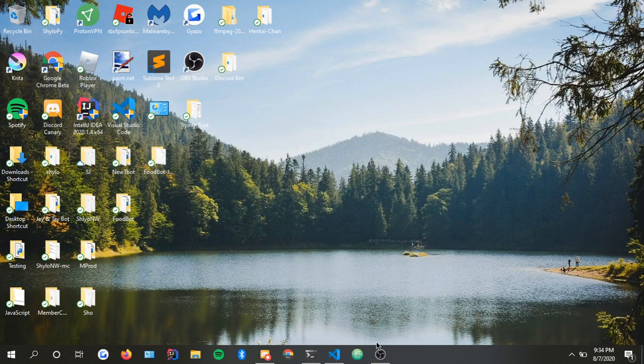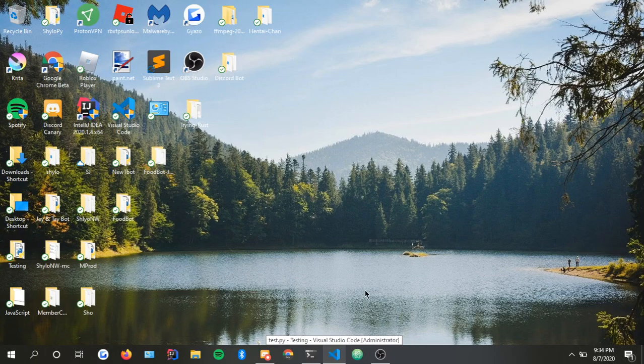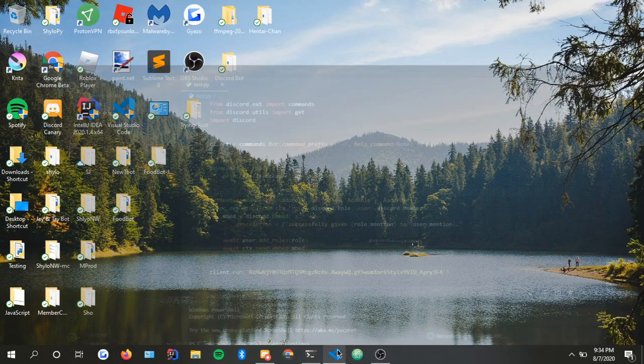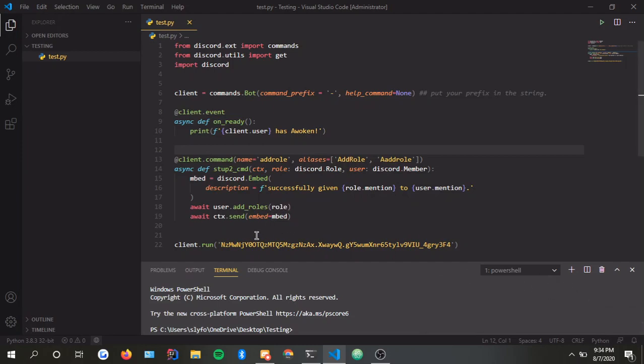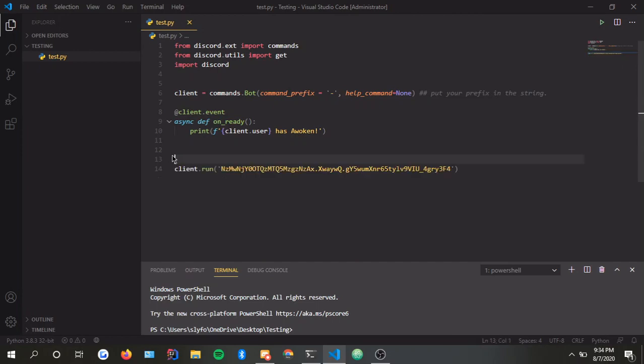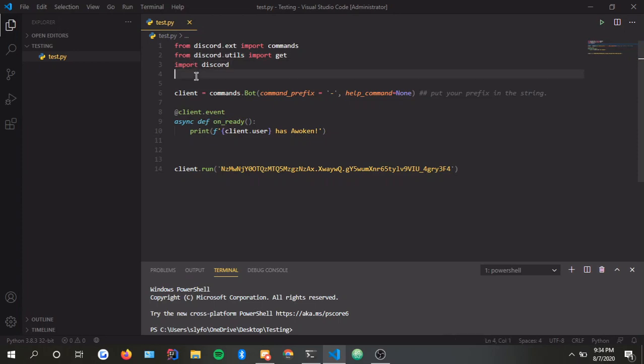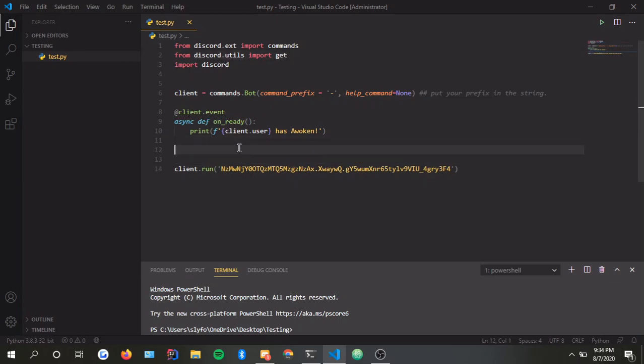Okay, so I'm going to be making remove role and add role commands in this video. I've already been testing this, but don't look at that yet.